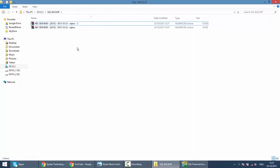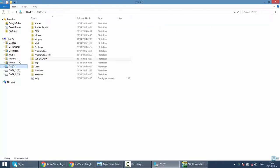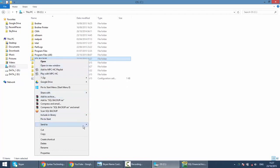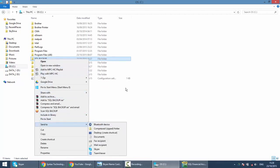After doing this, then only you should copy this whole folder or send this folder to an external hard disk or pen drive and so on.